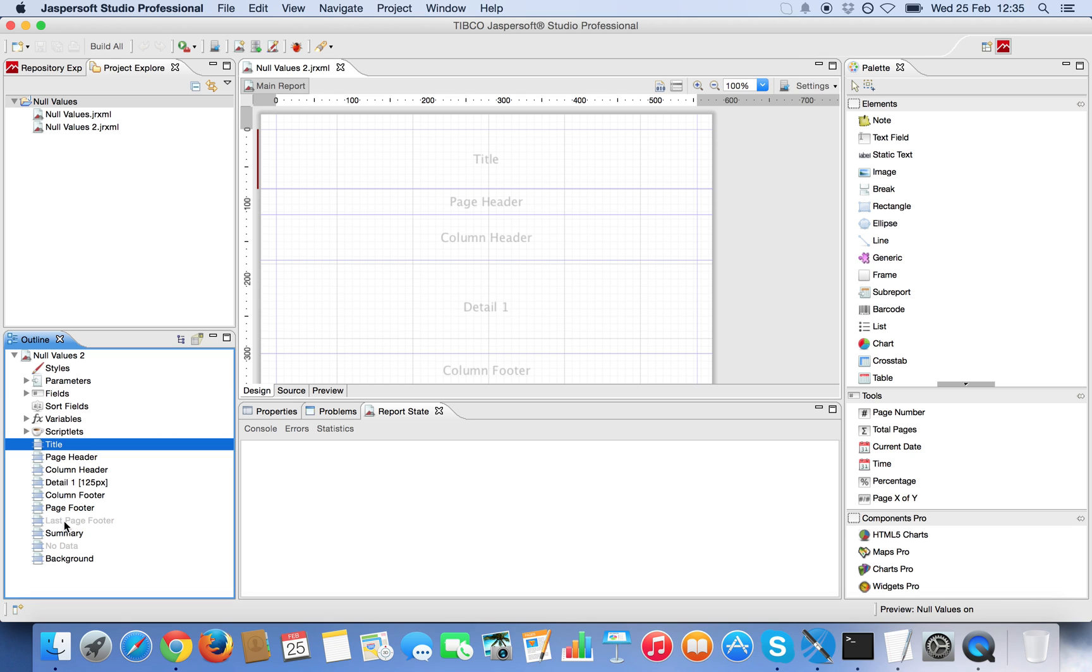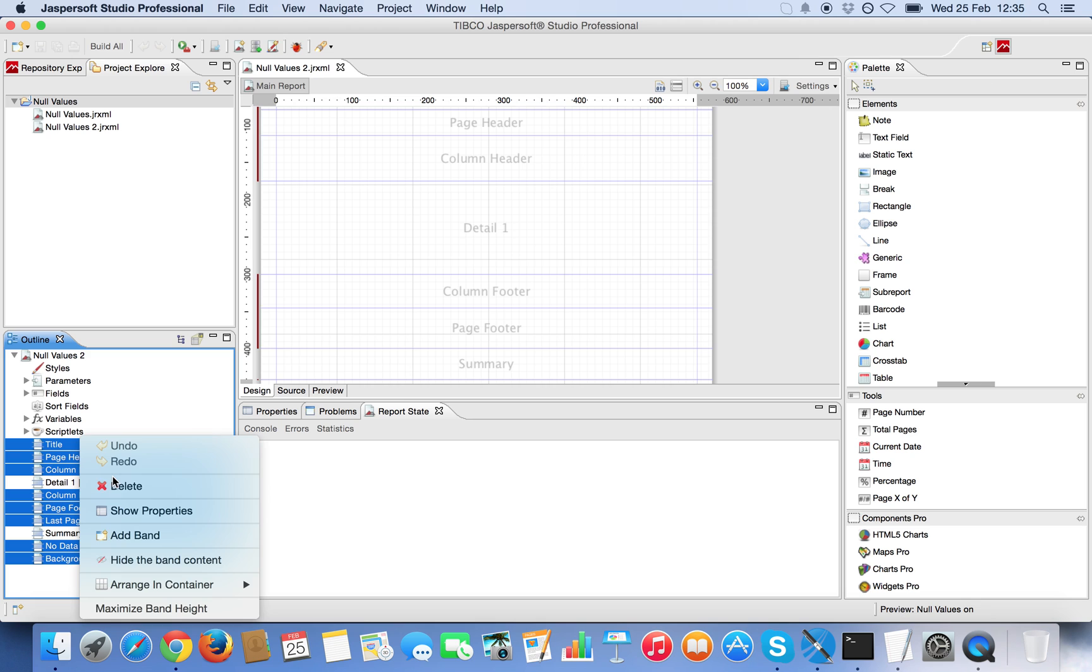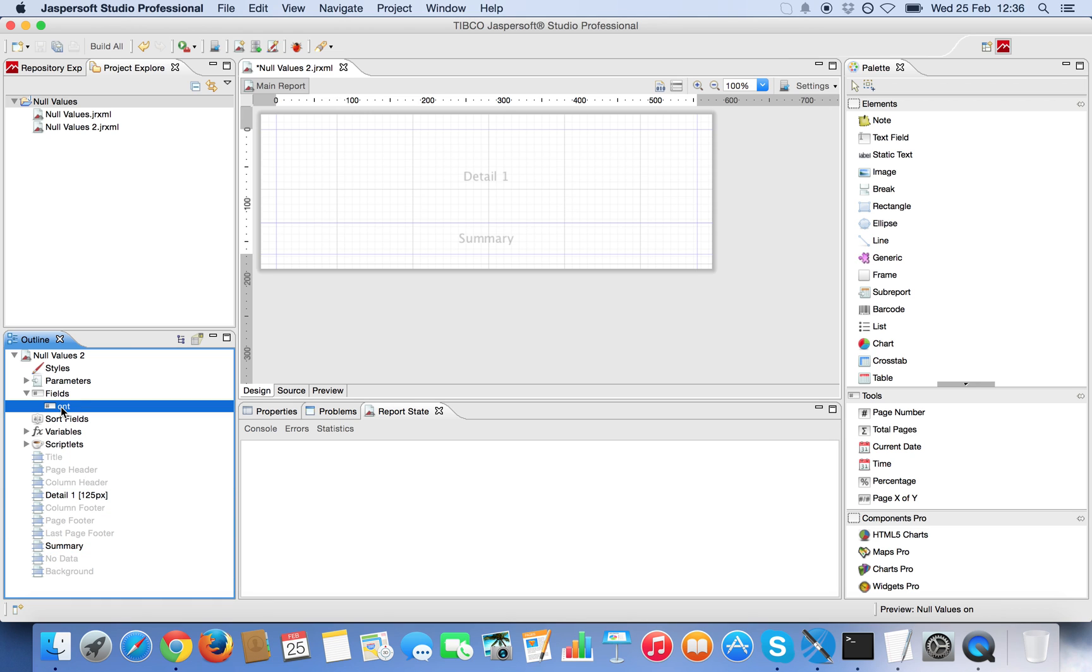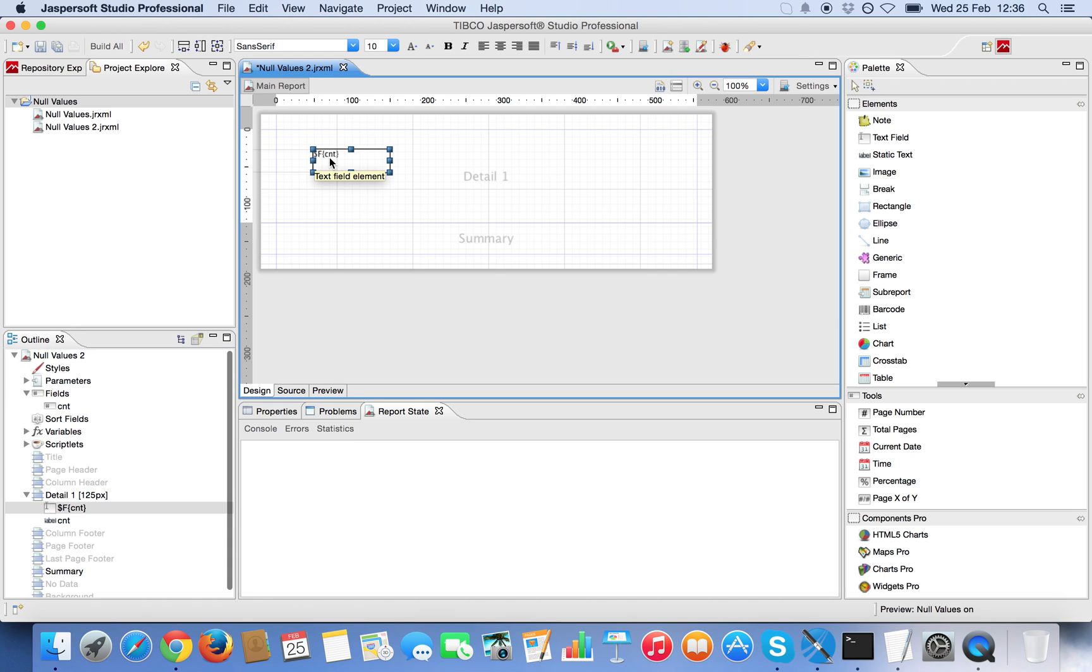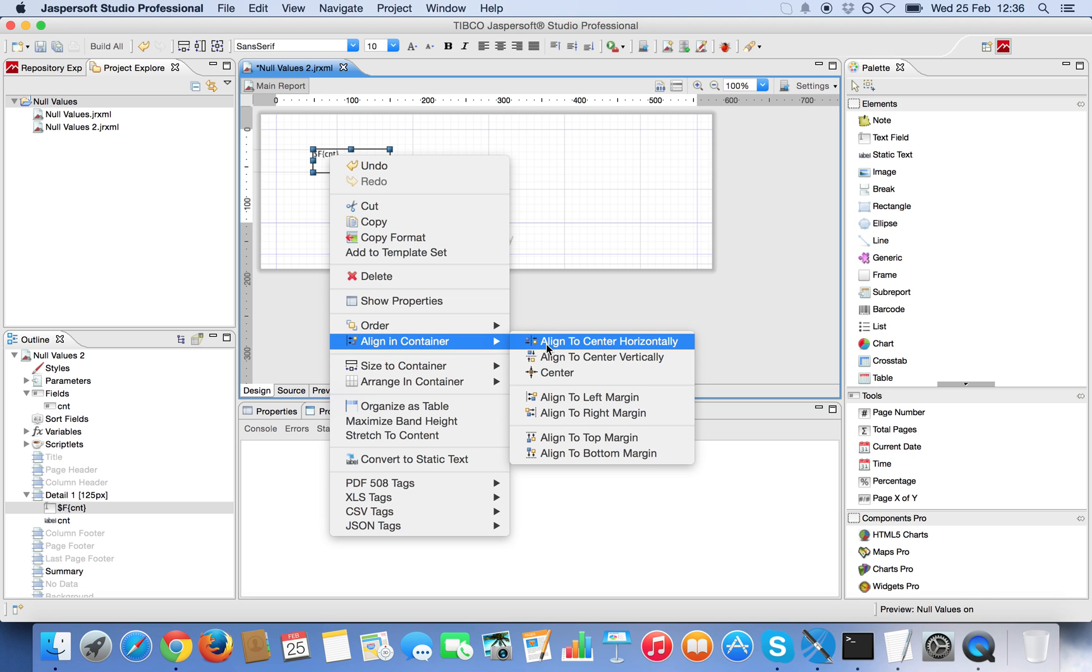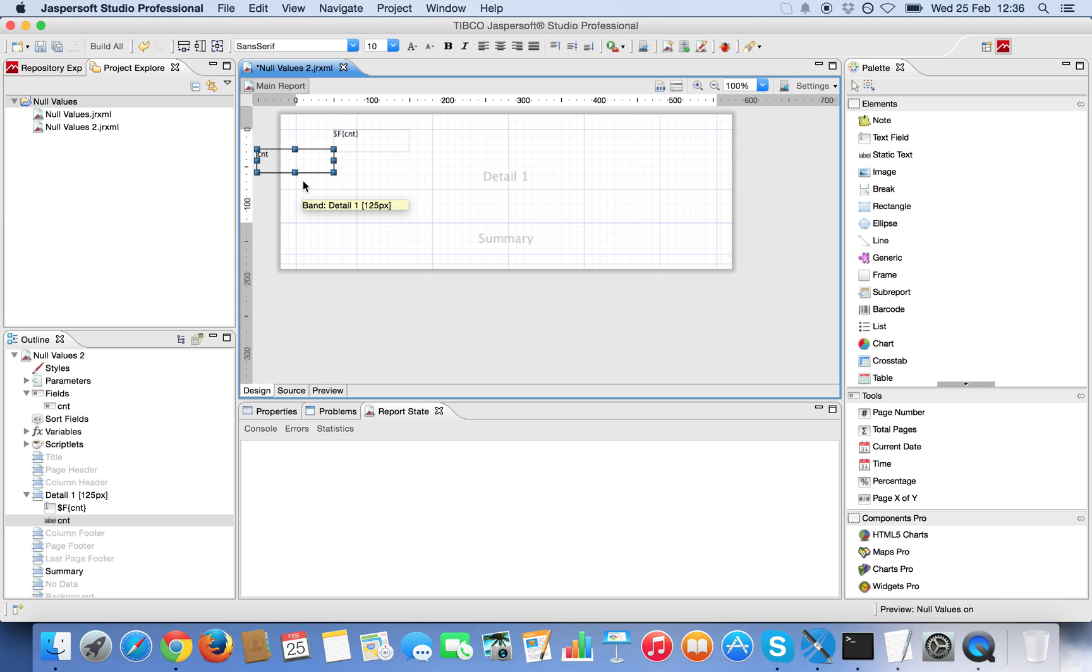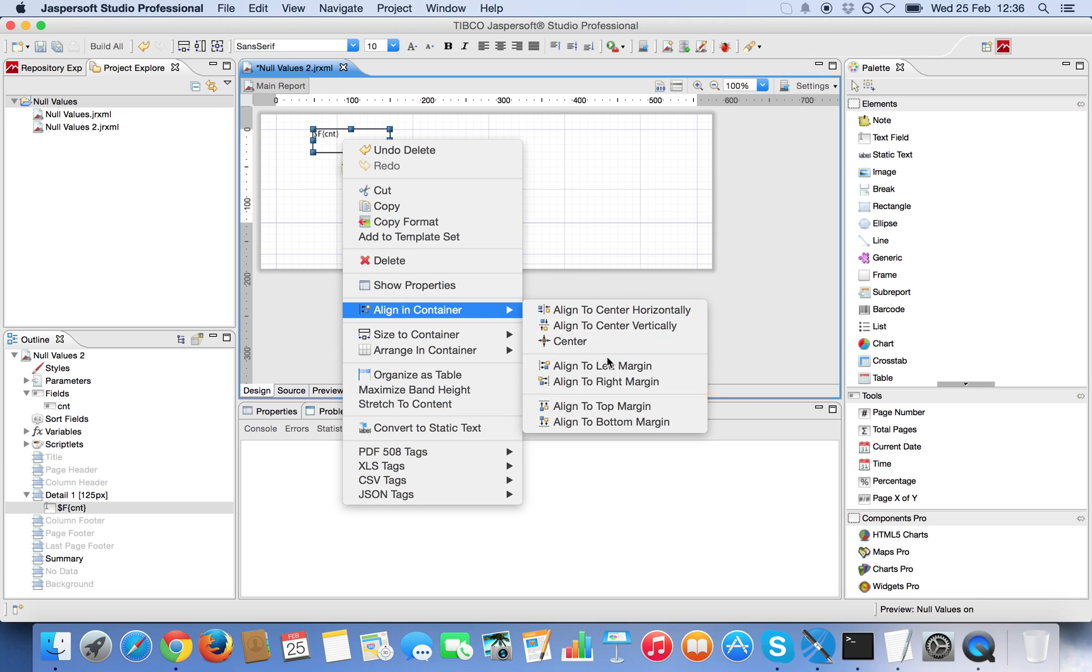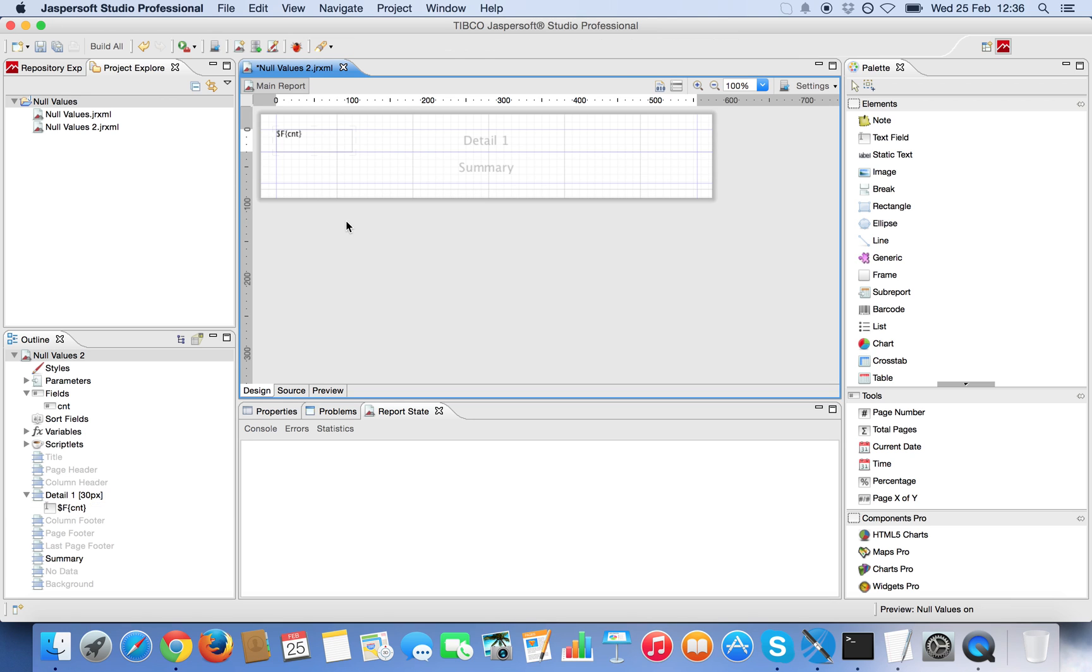Now I'm going to remove all the bands except summary and detail. In the detail I'm going to show only the count. It was there actually already. Remove it. And we reduce the size of the detail band.